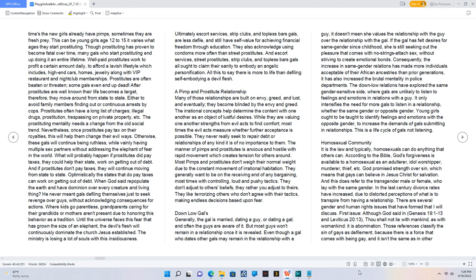They never really seek to repair debt or relationships of any kind - it is of no importance to them. The manner of pimps and prostitutes is anxious and hostile with rapid movement which creates tension for others around.